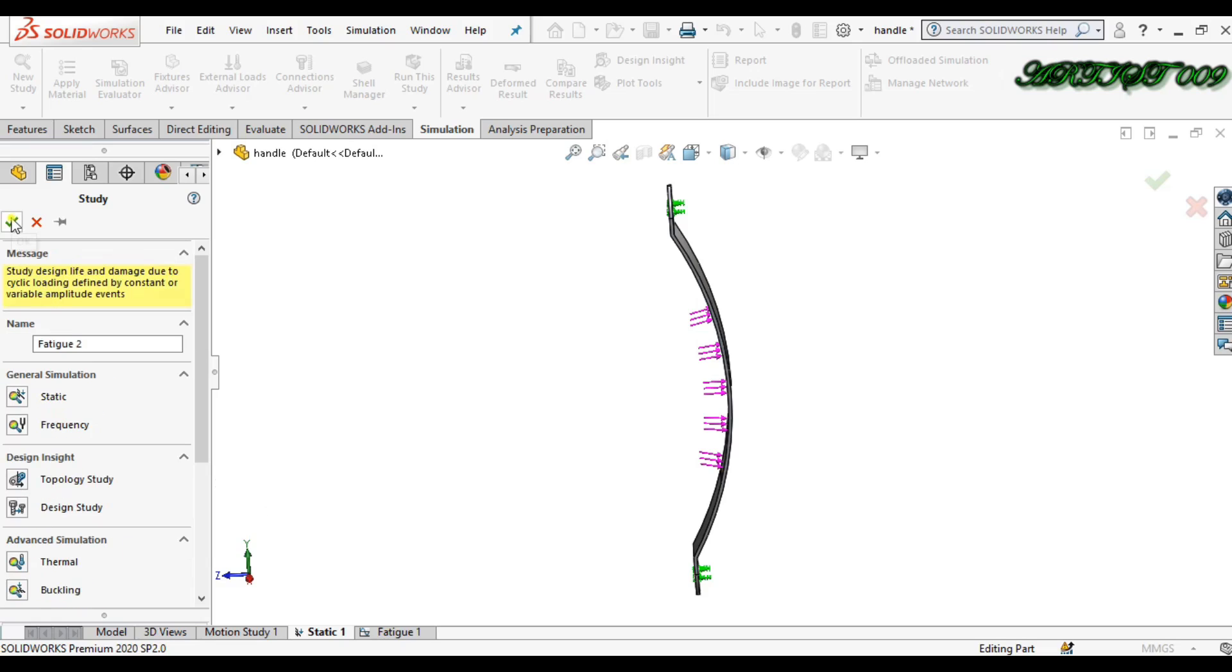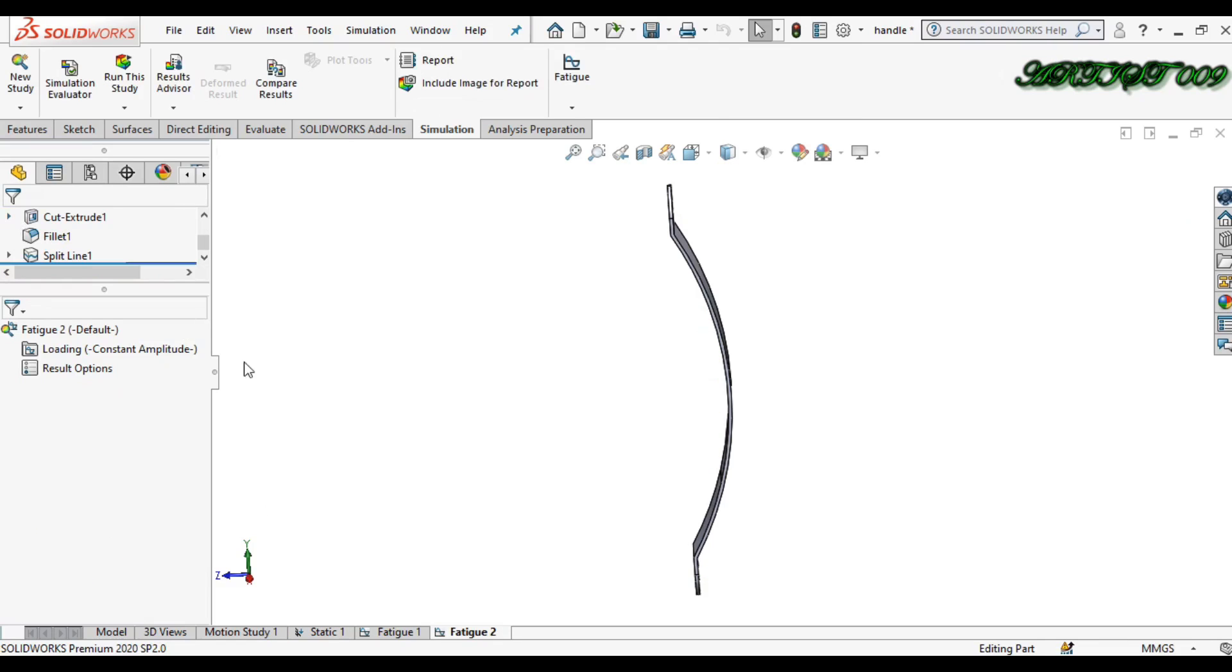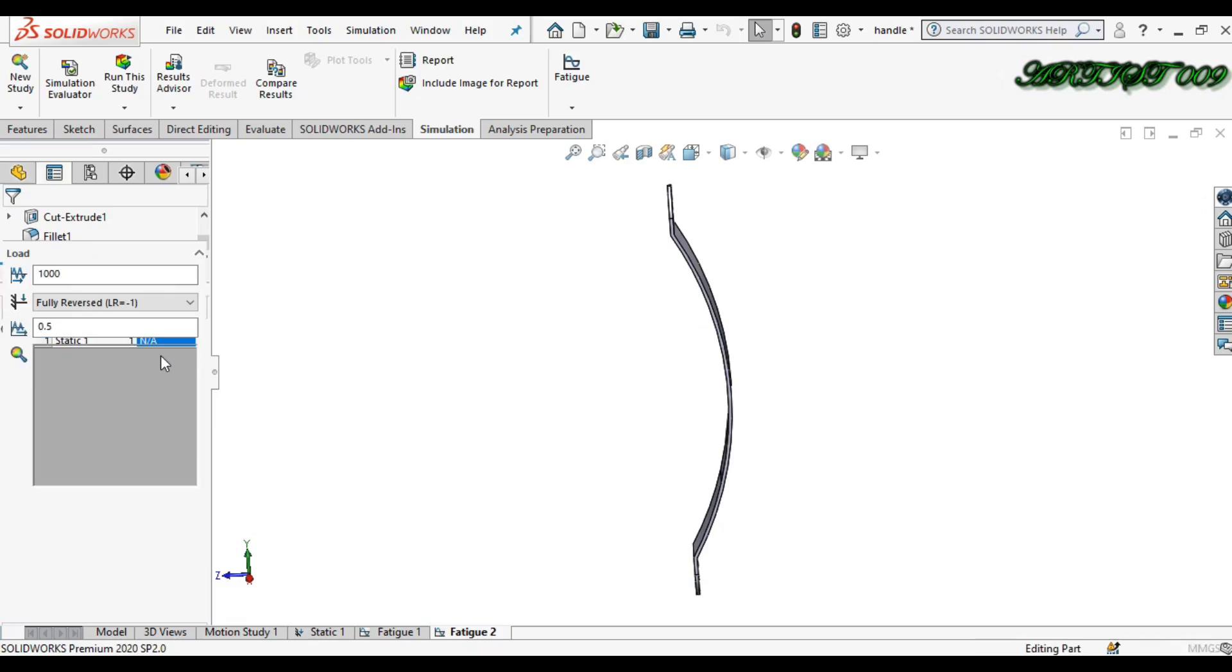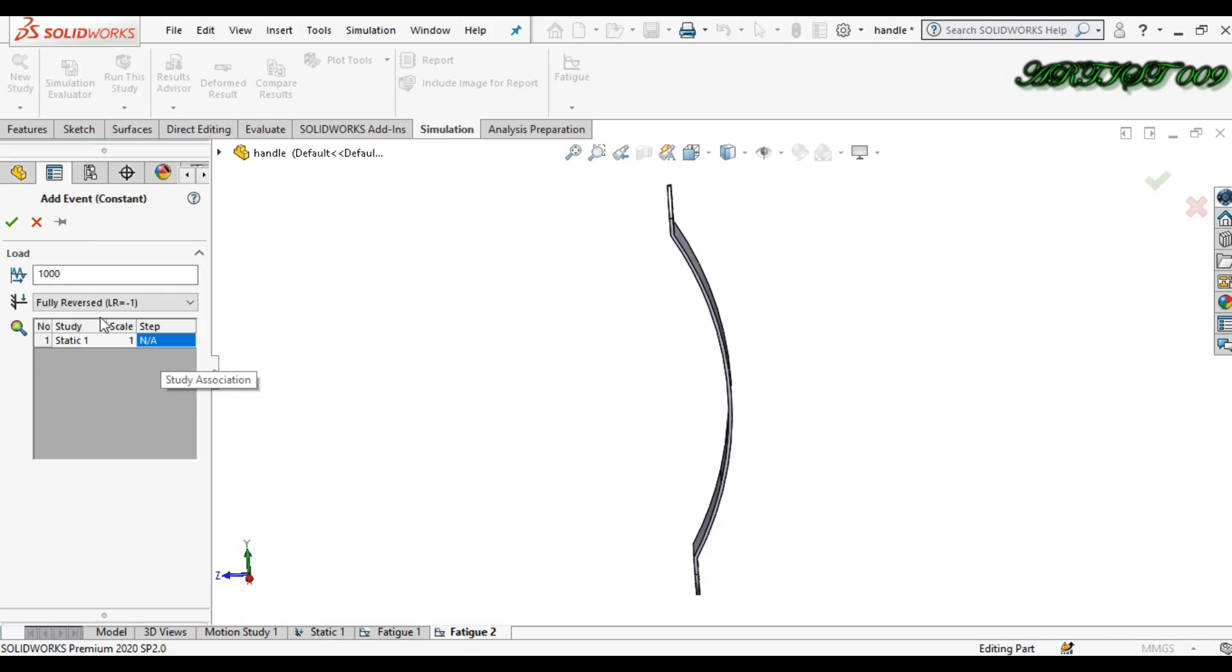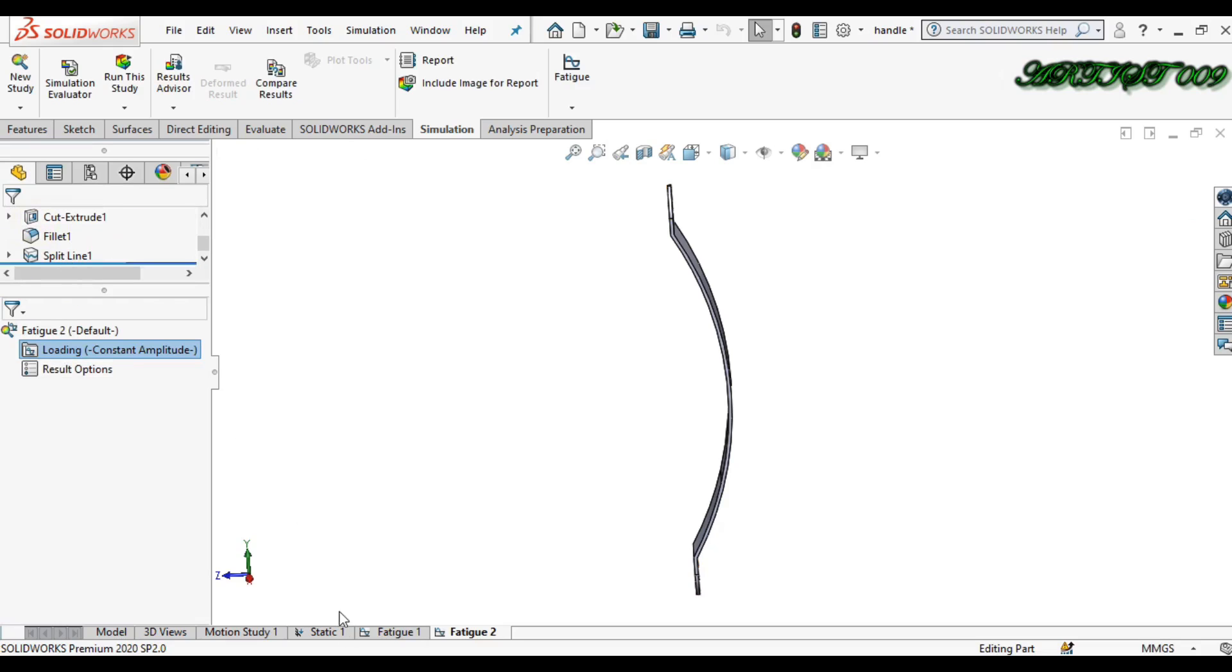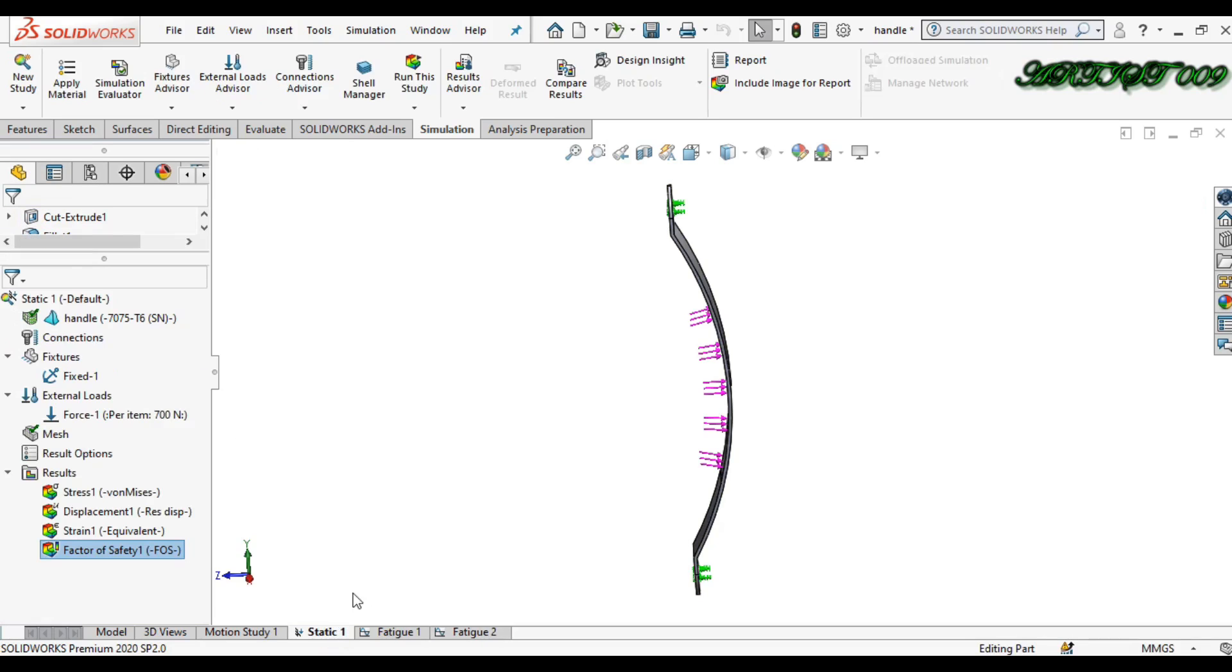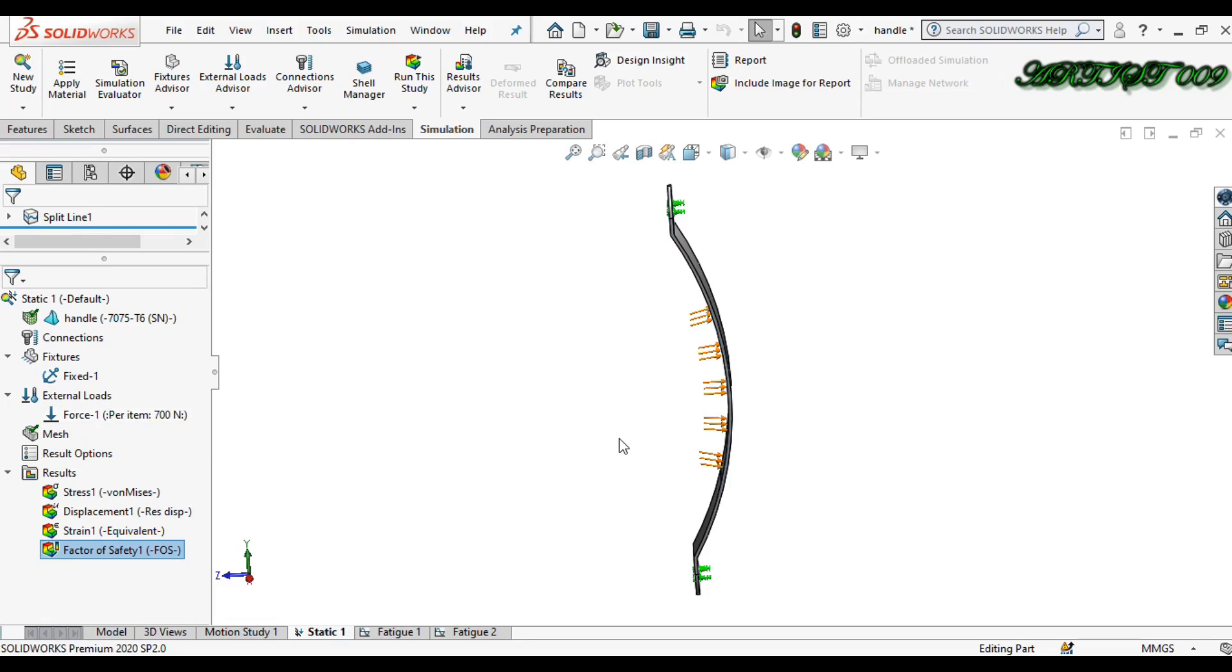First step is right click and add event. In this step, you just write down the cycle. What is the cycle? I am going back in static simulation. Here I applied 700 Newtons. This is my one cycle.